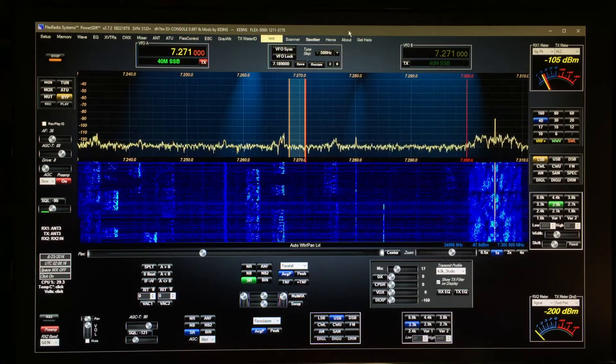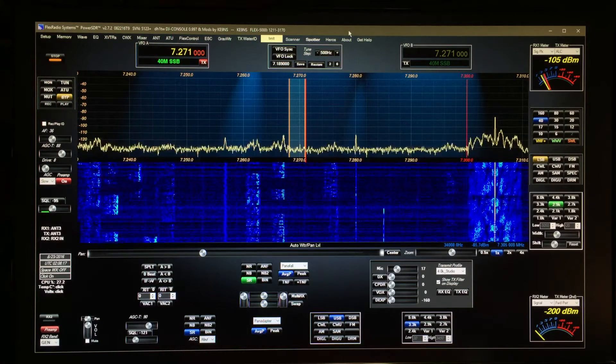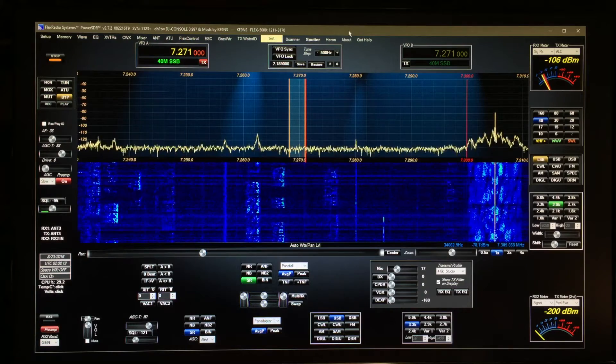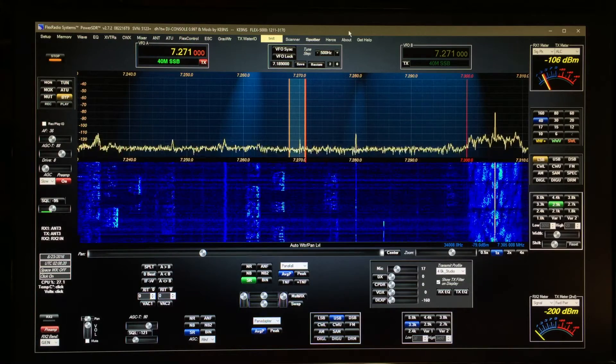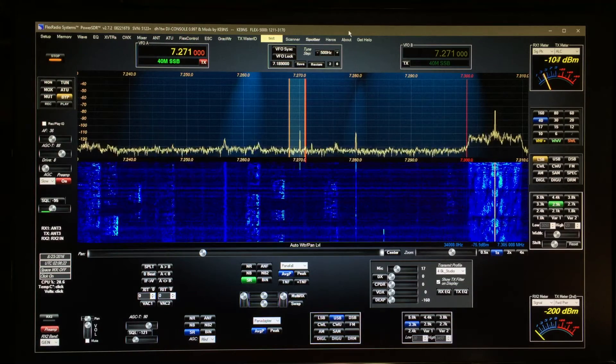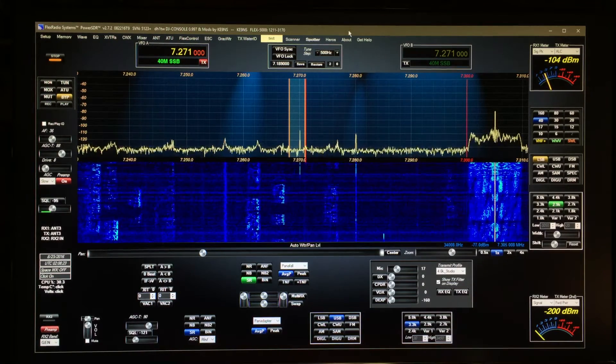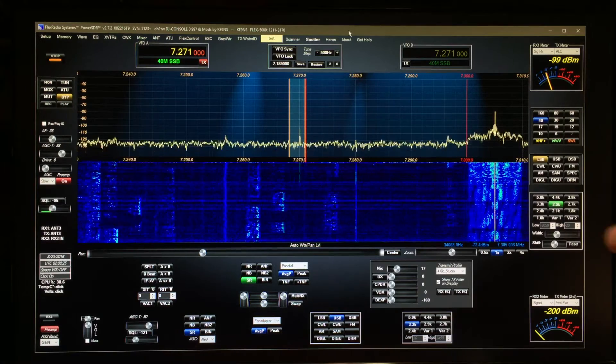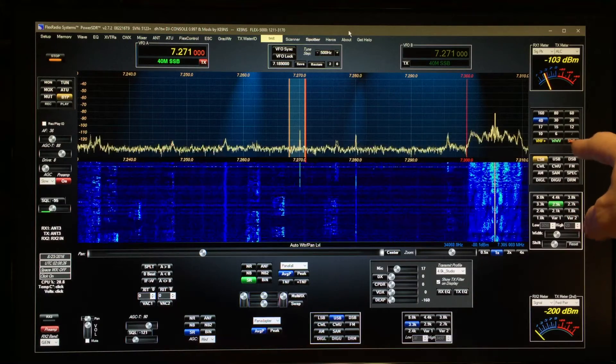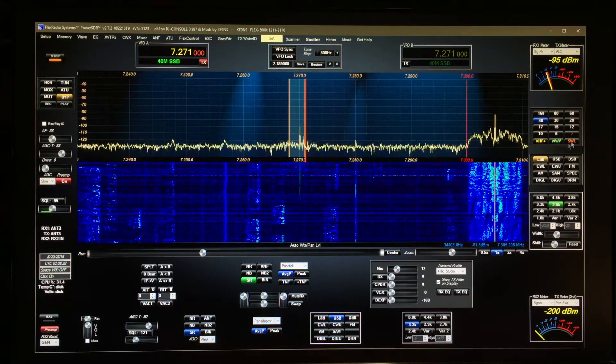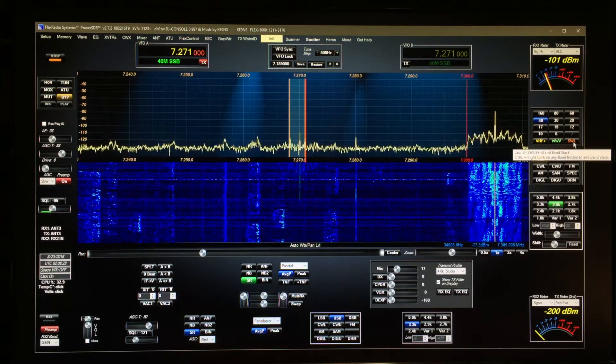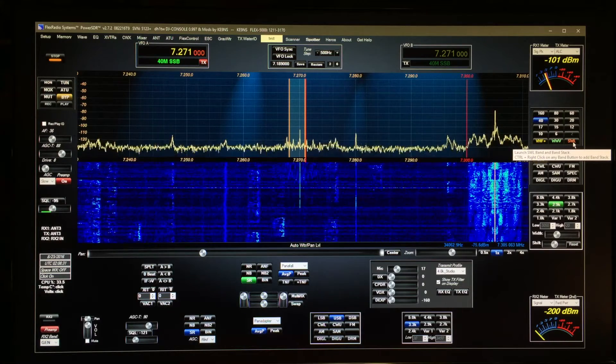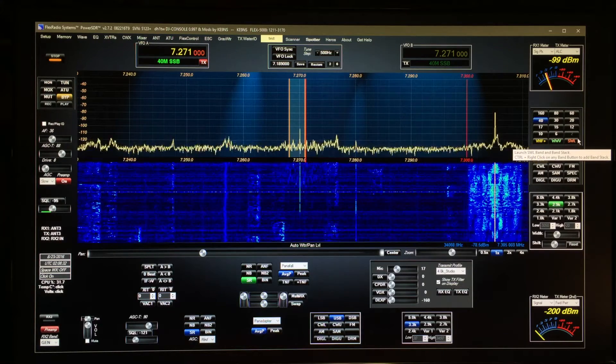This video covers PowerSDR 2.7.2 KE9NS Revision T9 and the new shortwave listening screen that I've added. Over on this side you can see the shortwave band button replaces the old general button I added a long time ago.